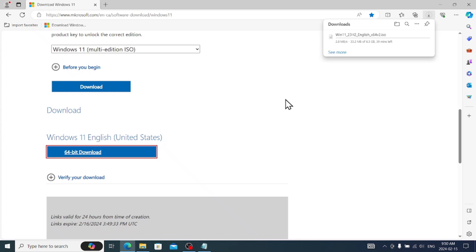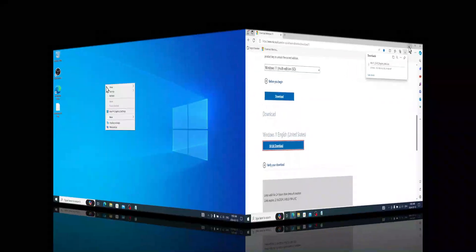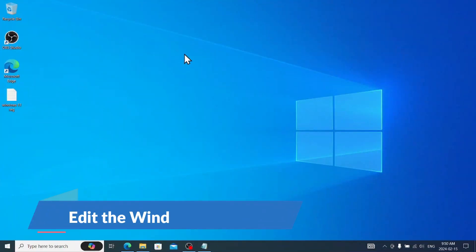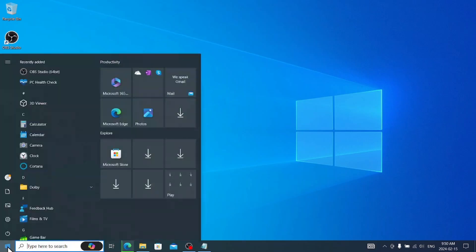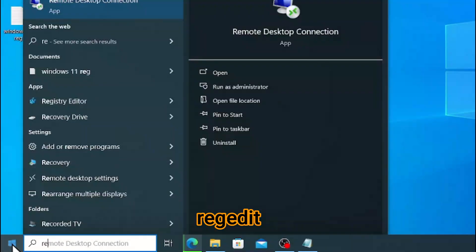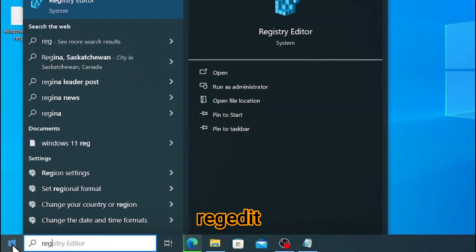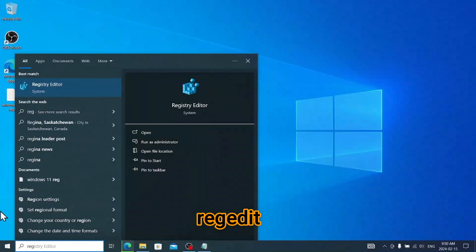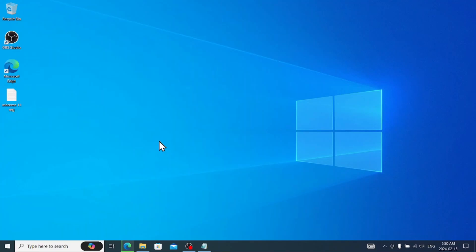While it's downloading here, we have to do a minor change in our registry. To do that, you need to click Windows icon, type regedit. You can see registry editor, click run as administrator, yes.